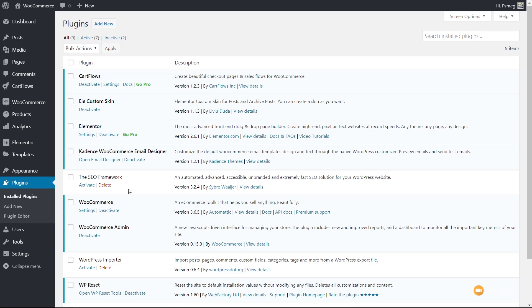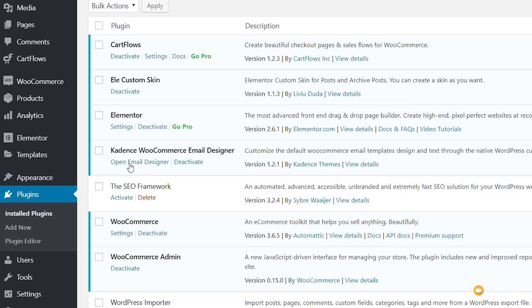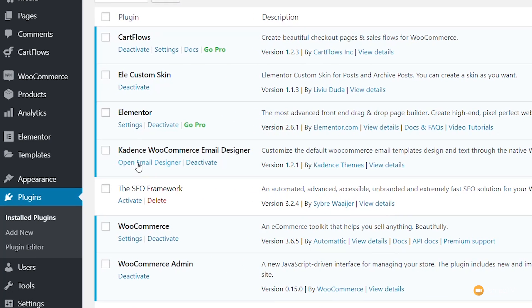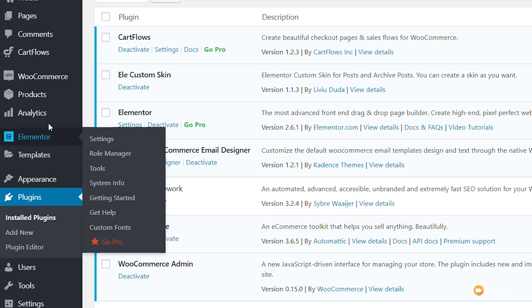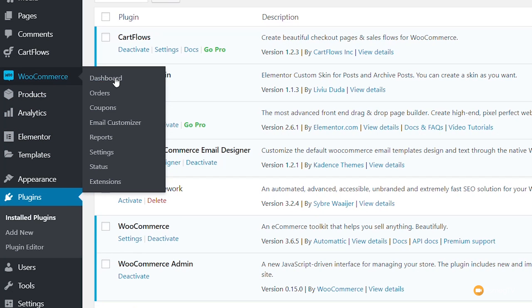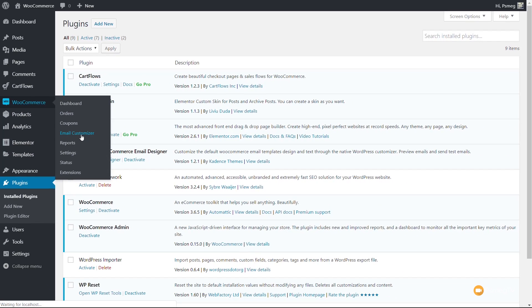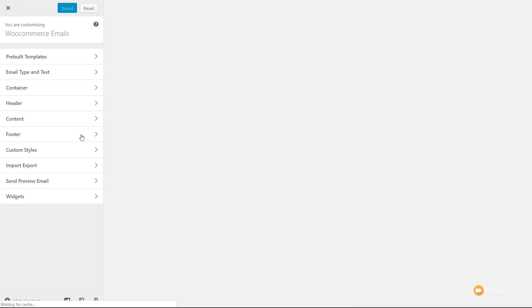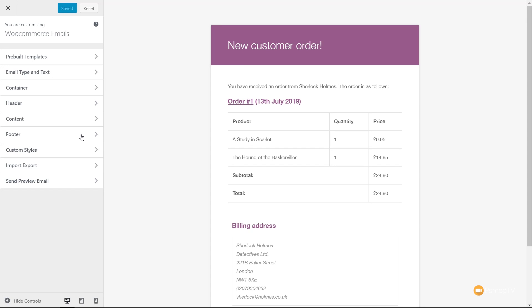To do that, we can either click on Open Email Designer from inside the plugin settings or we can come over to the WooCommerce tab and come down to Email Customizer. Both of them will take us into the default customizer for Cadence. You can see we now have a range of options down the left-hand side.